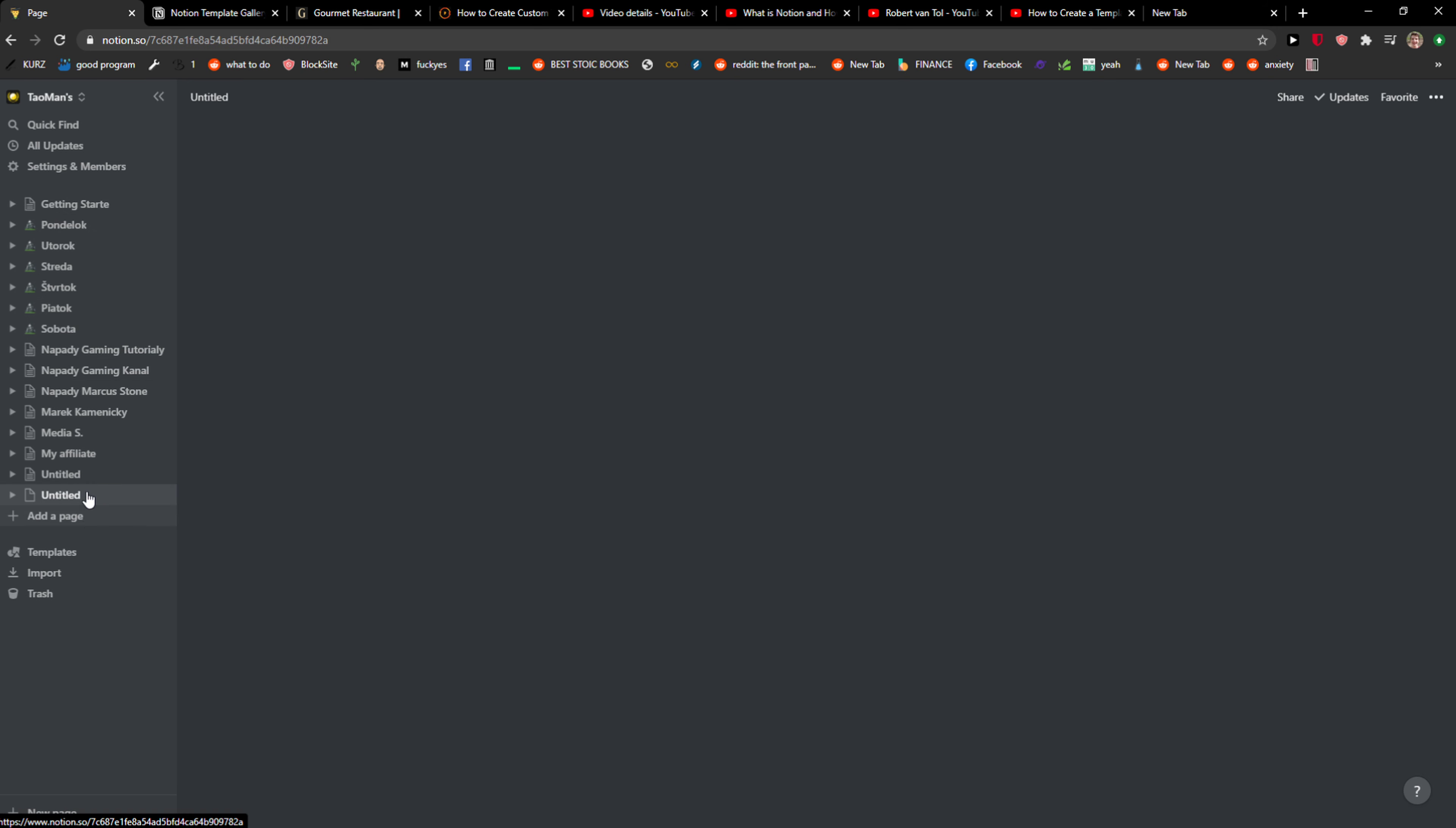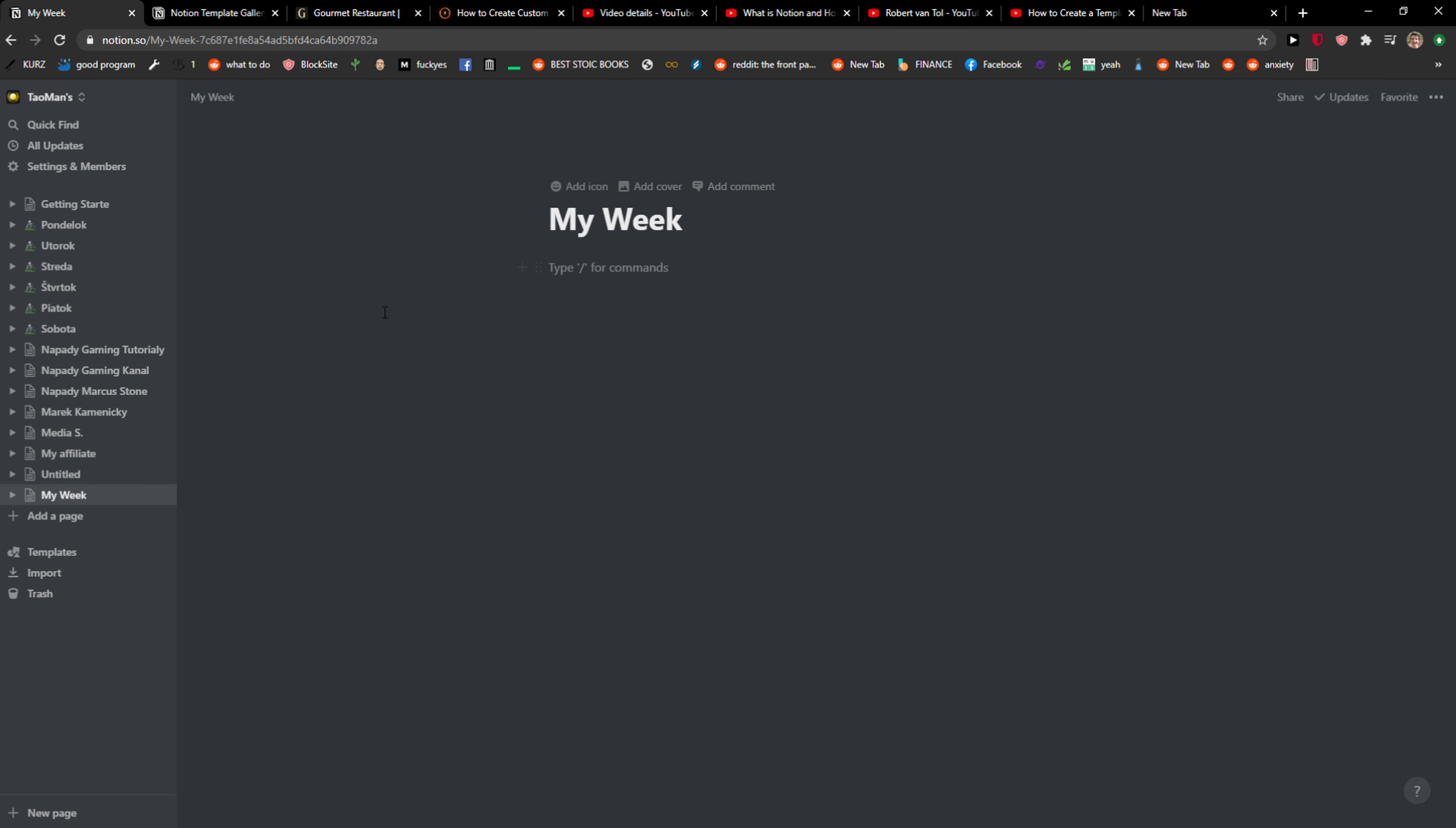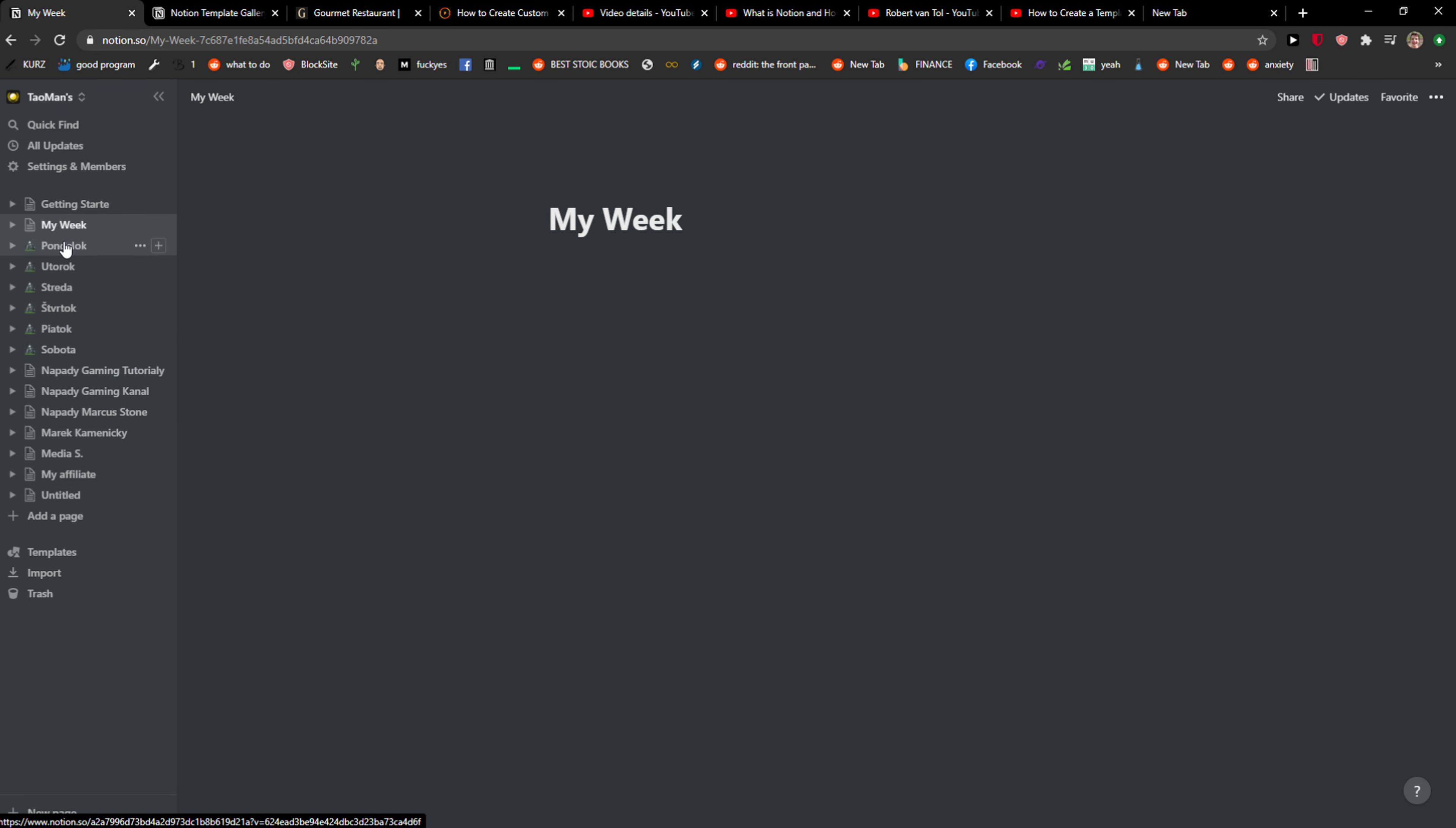So I'm going to create a new page which I'm going to call My Week, and what I would do is just simply put it here.